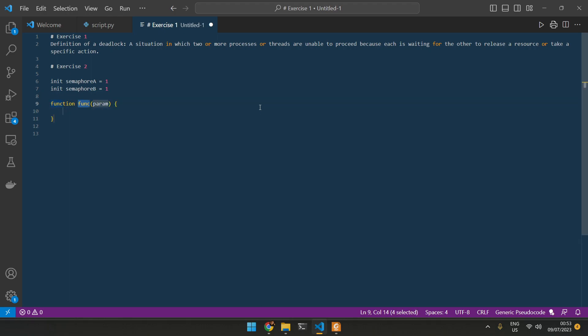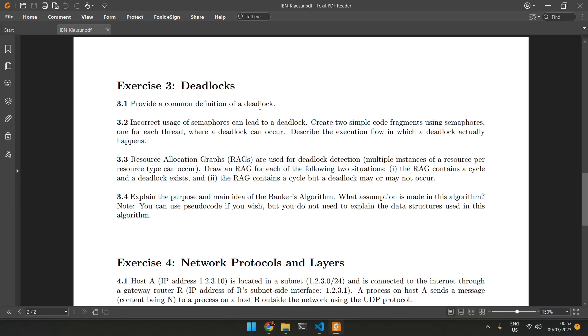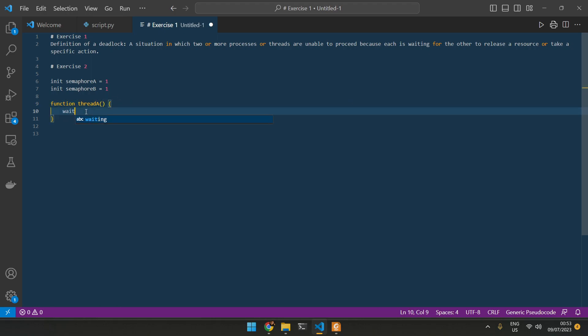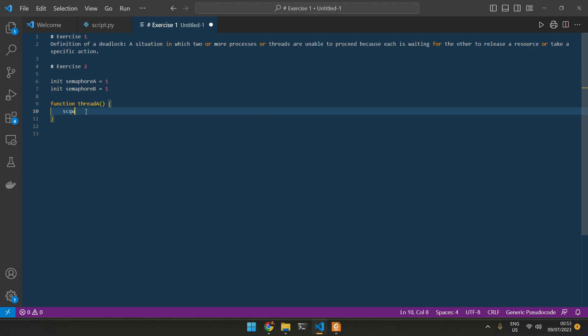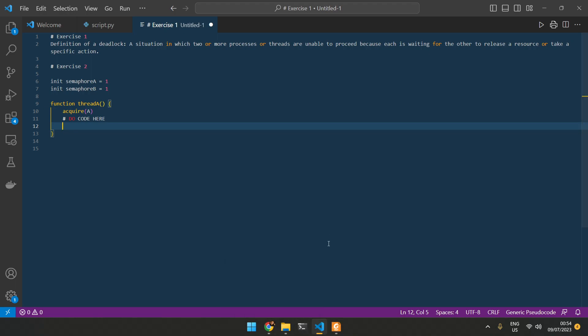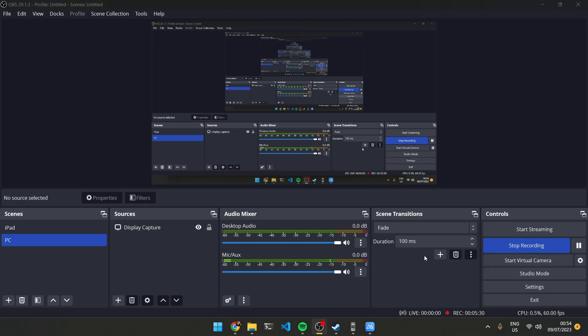We define a function, which is going to be called process A. We want threads, not processes. So let's do a thread here. Thread A, no parameters. And then here, we're going to basically do wait A, or acquire A. Acquire A. And then here we can do code here.